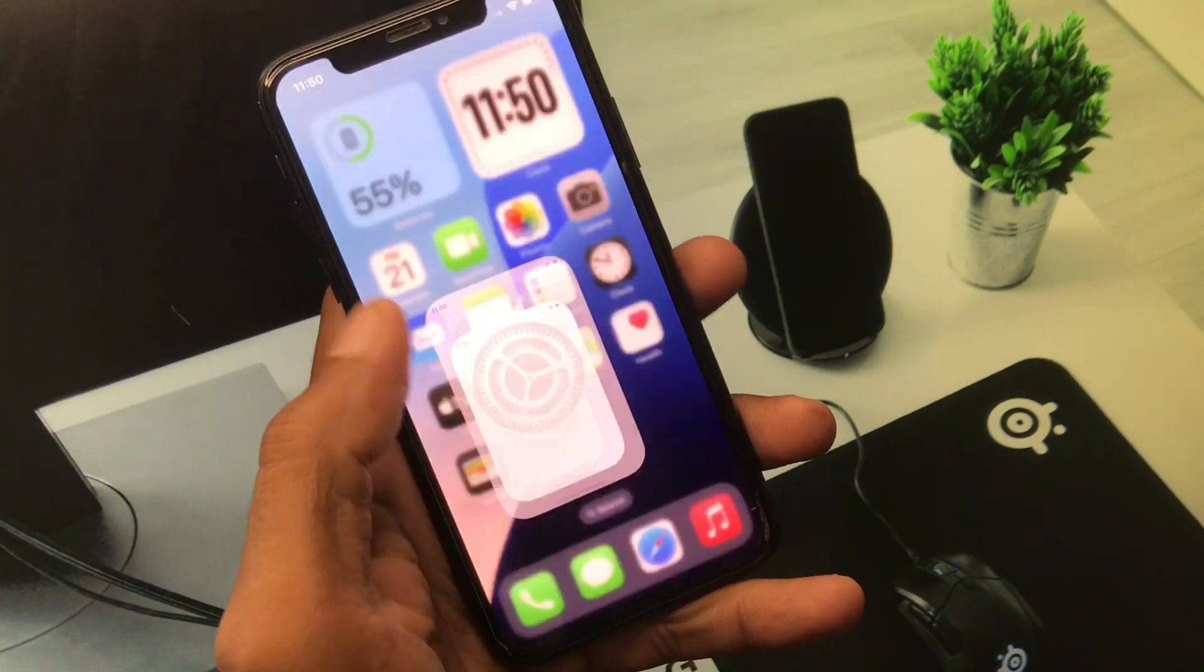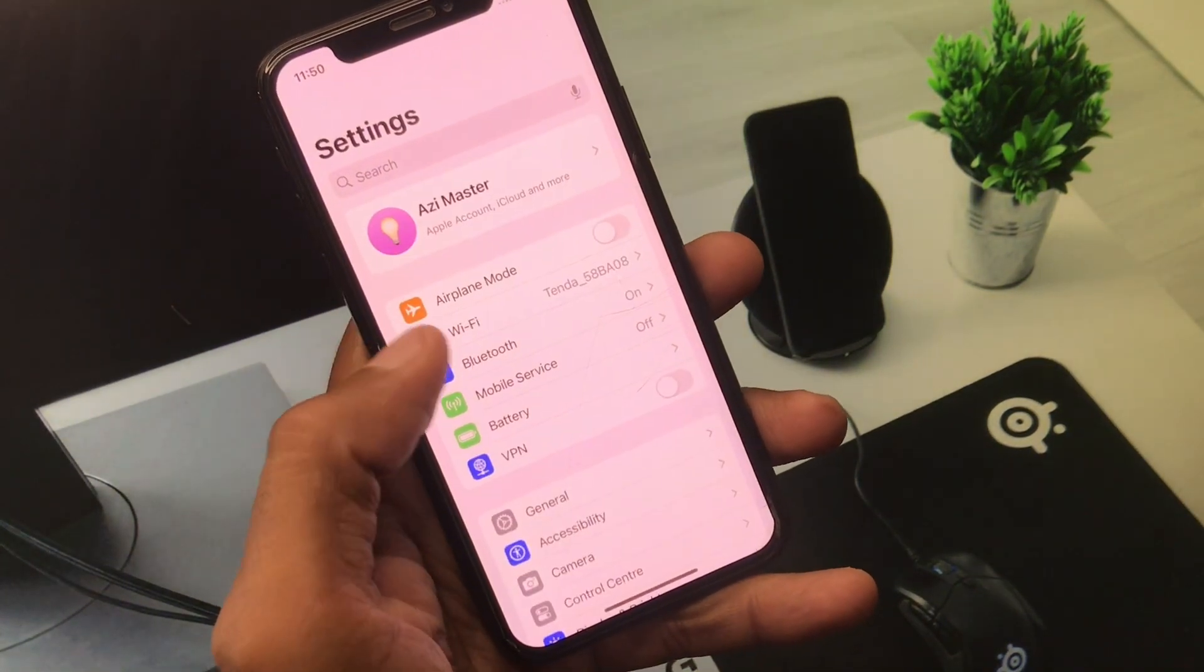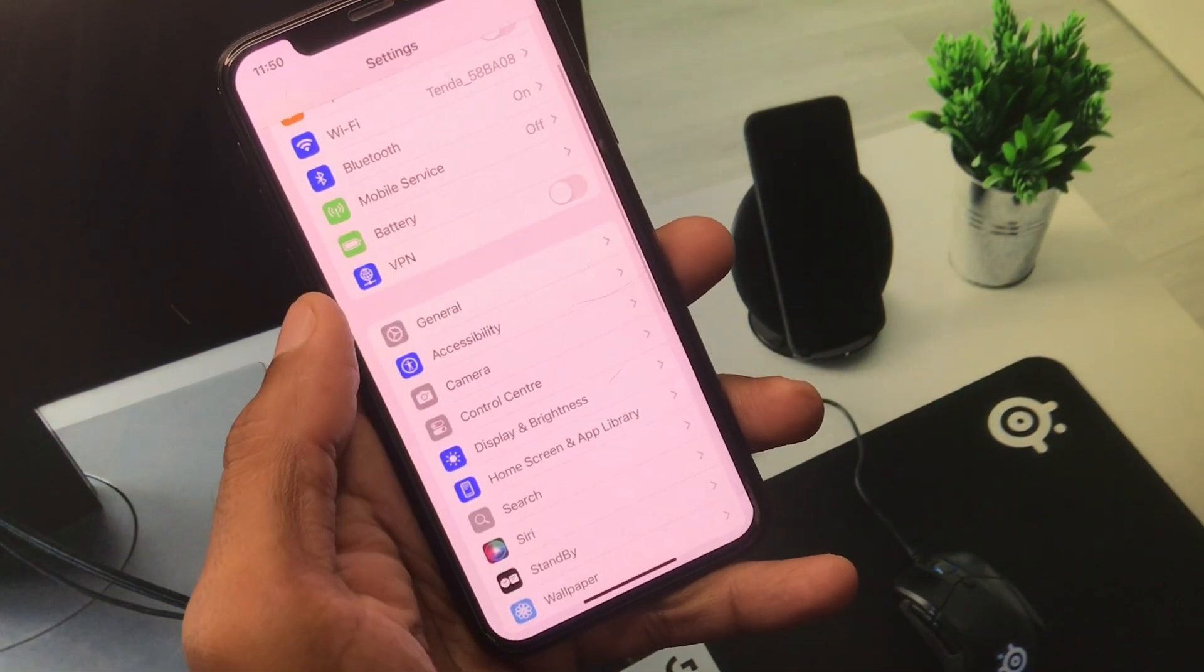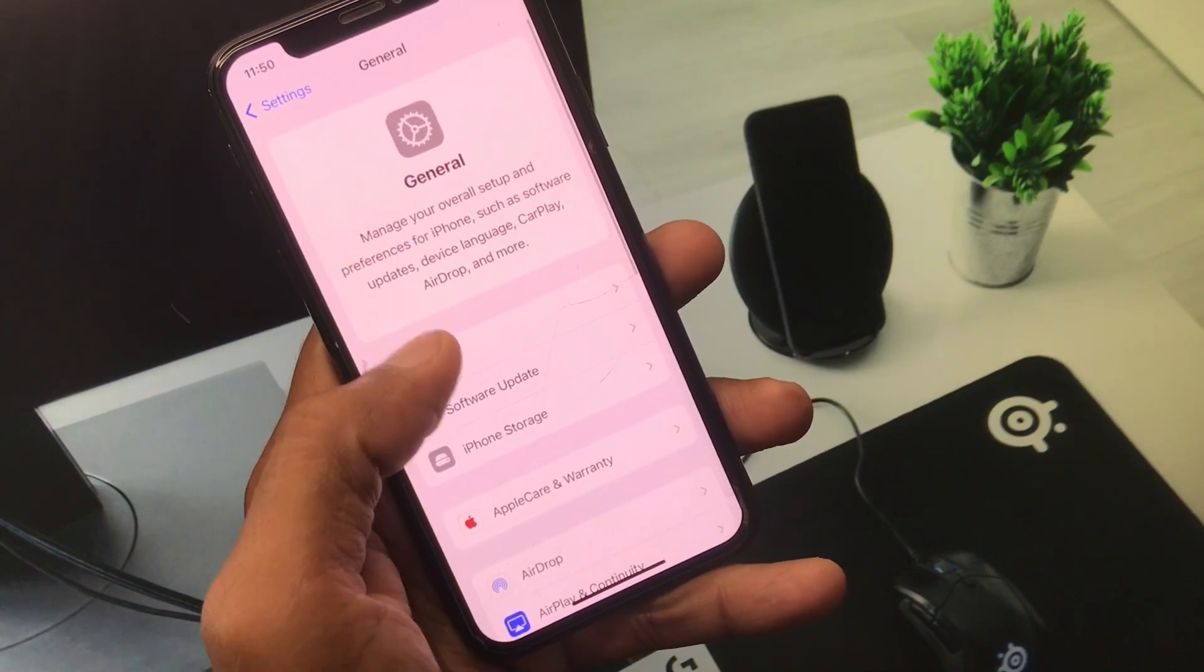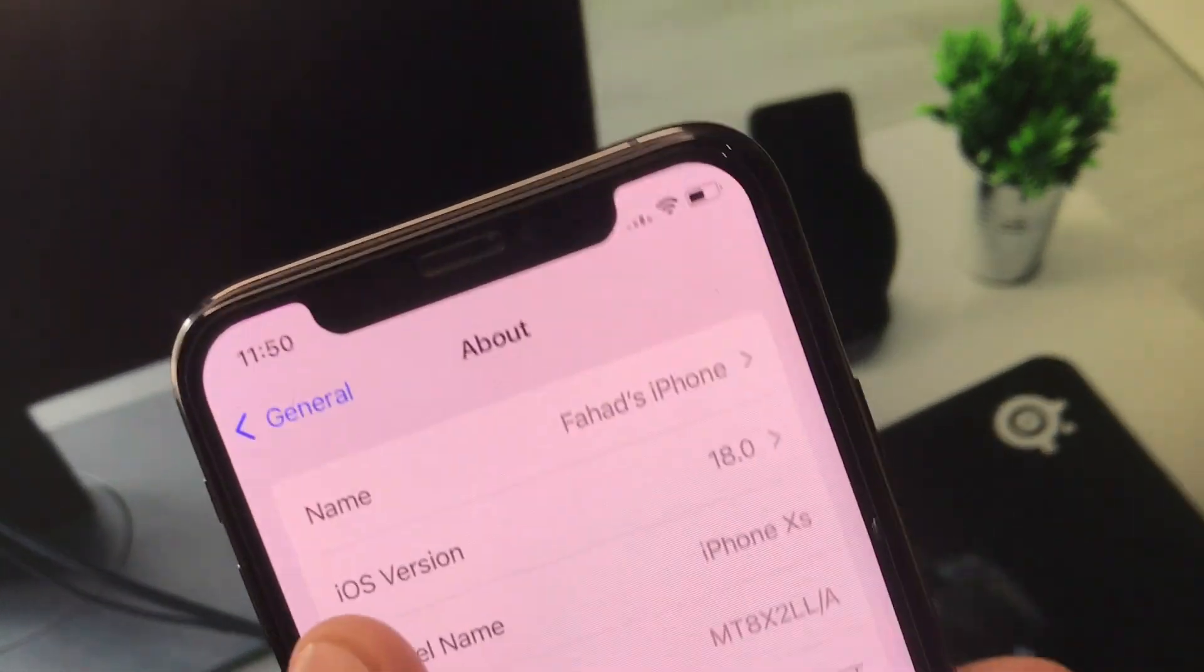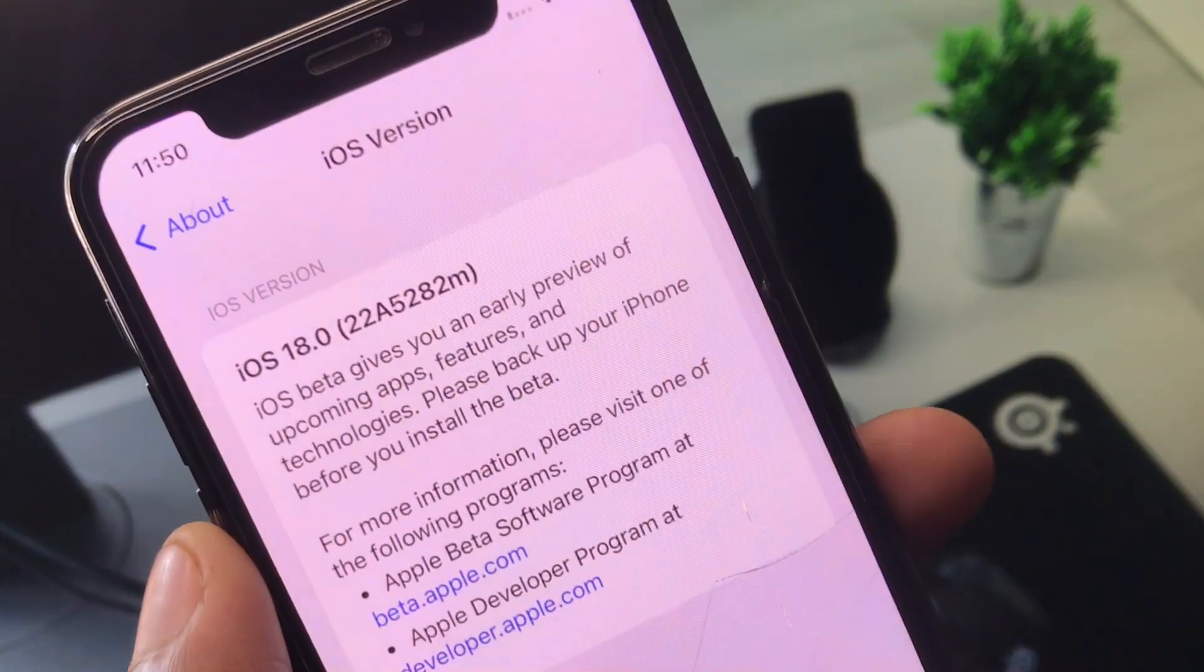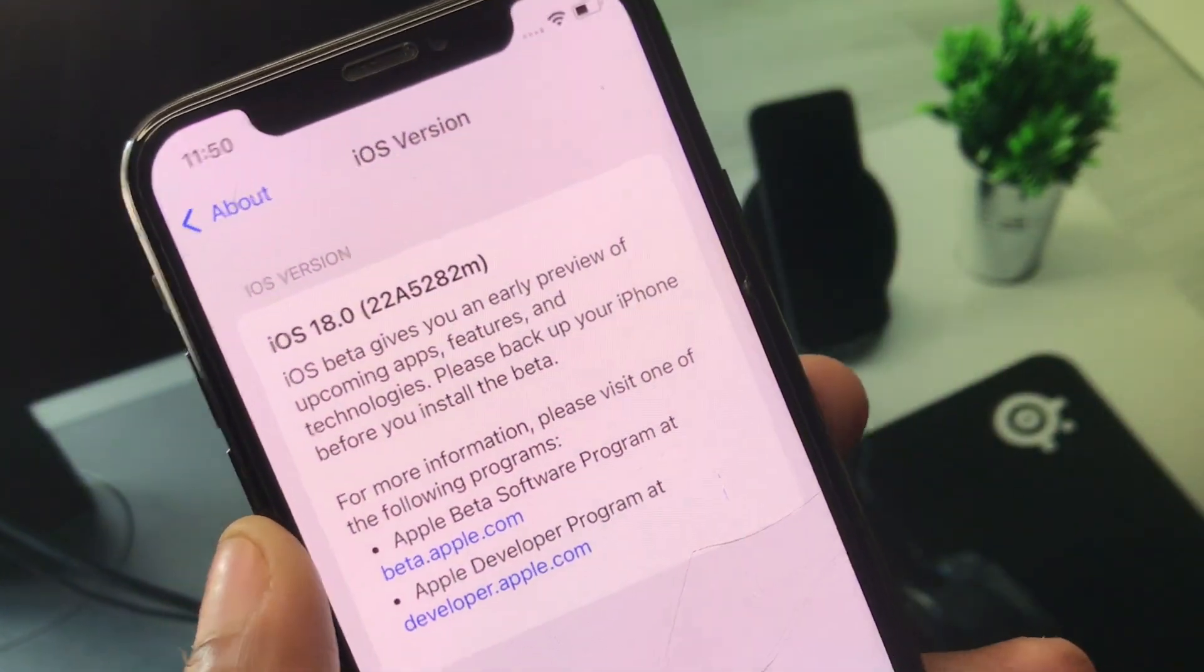First of all I'm going to show you that I have installed iOS 18 on my iPhone as you can see here. Now here you will see the option of iOS version. I have installed iOS 18 developer beta.